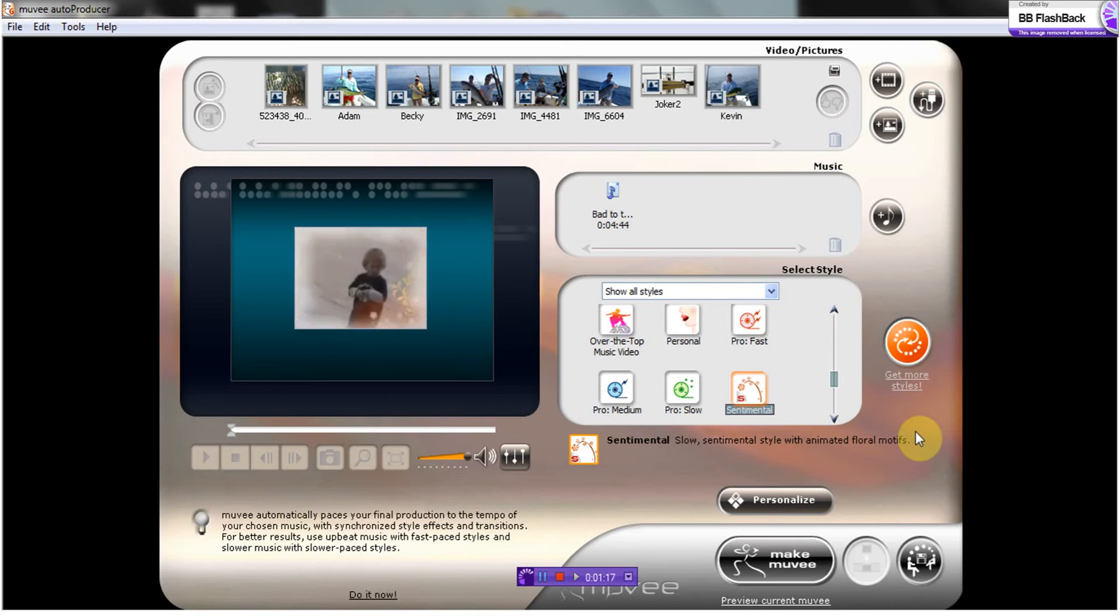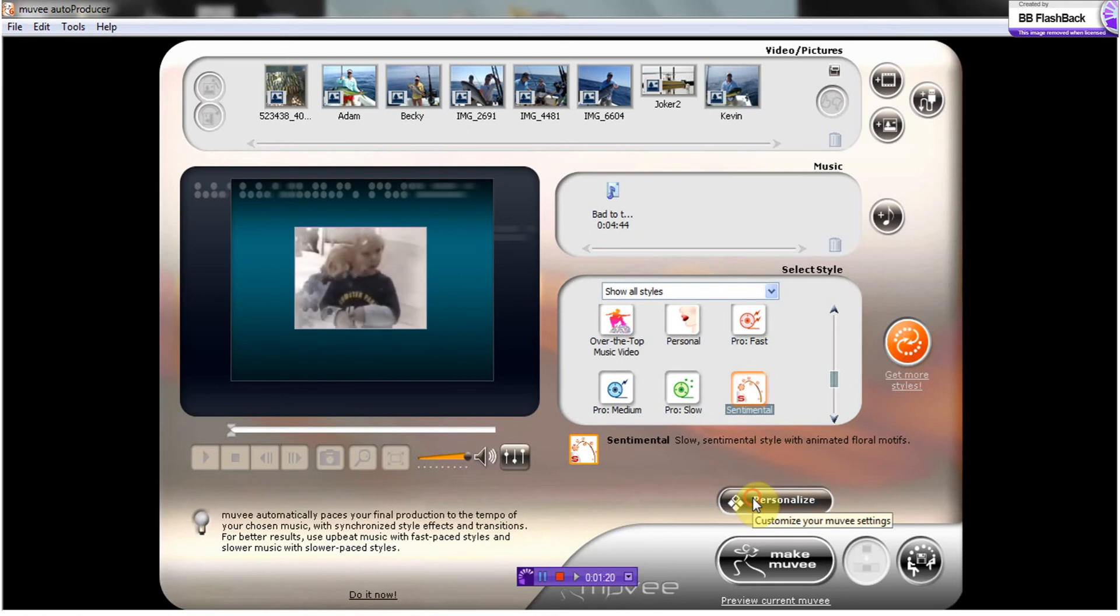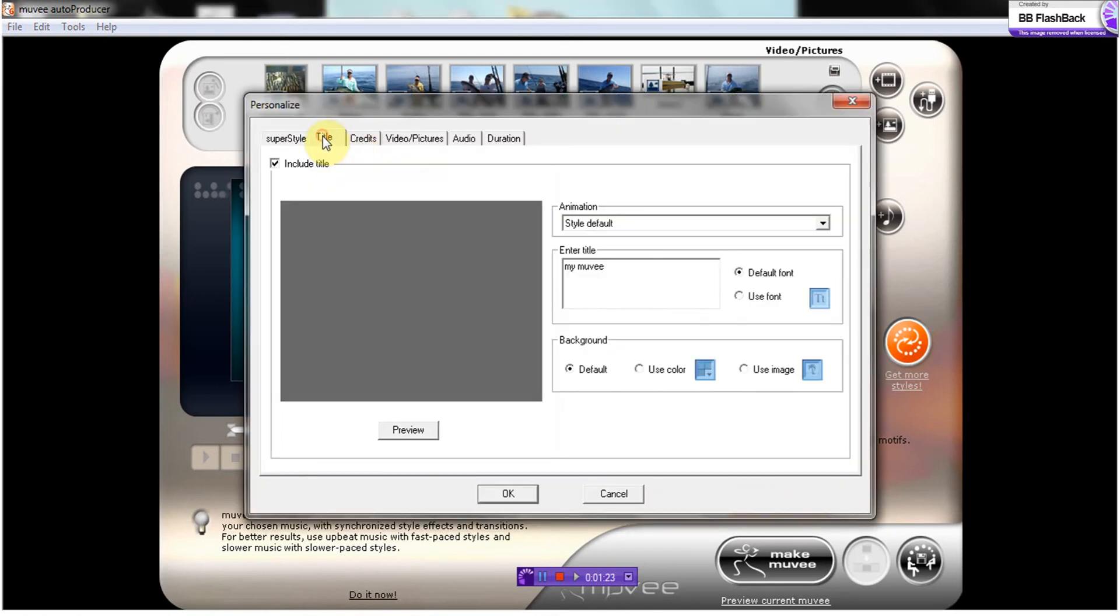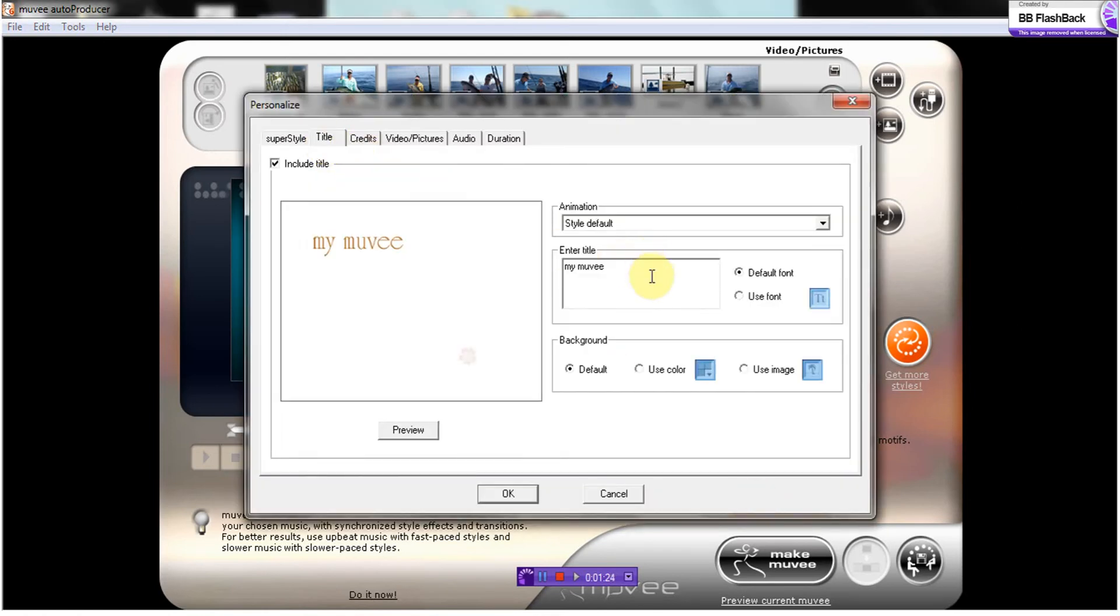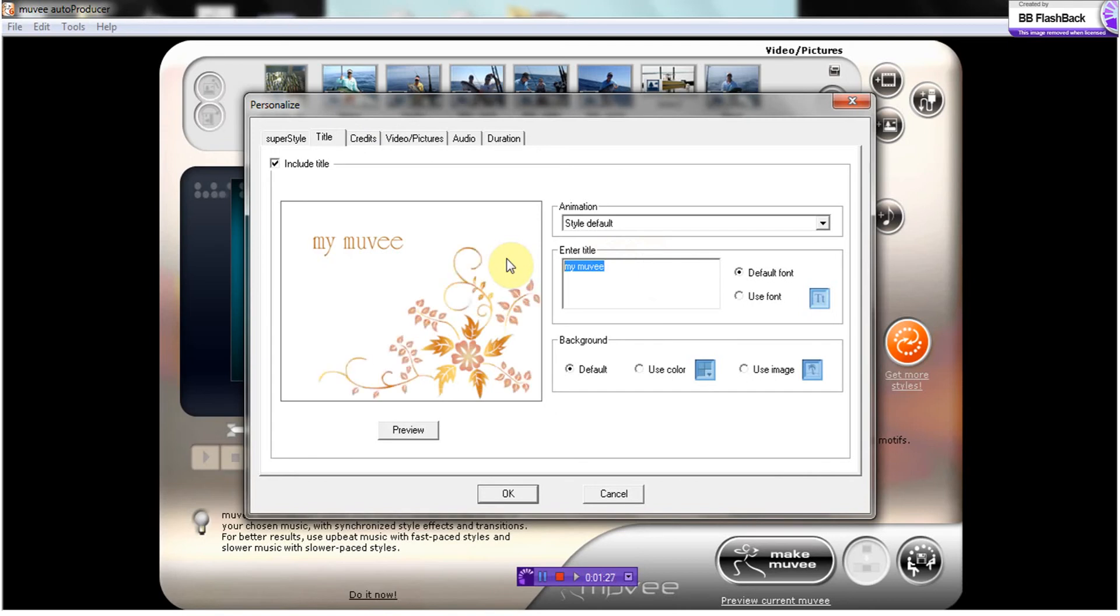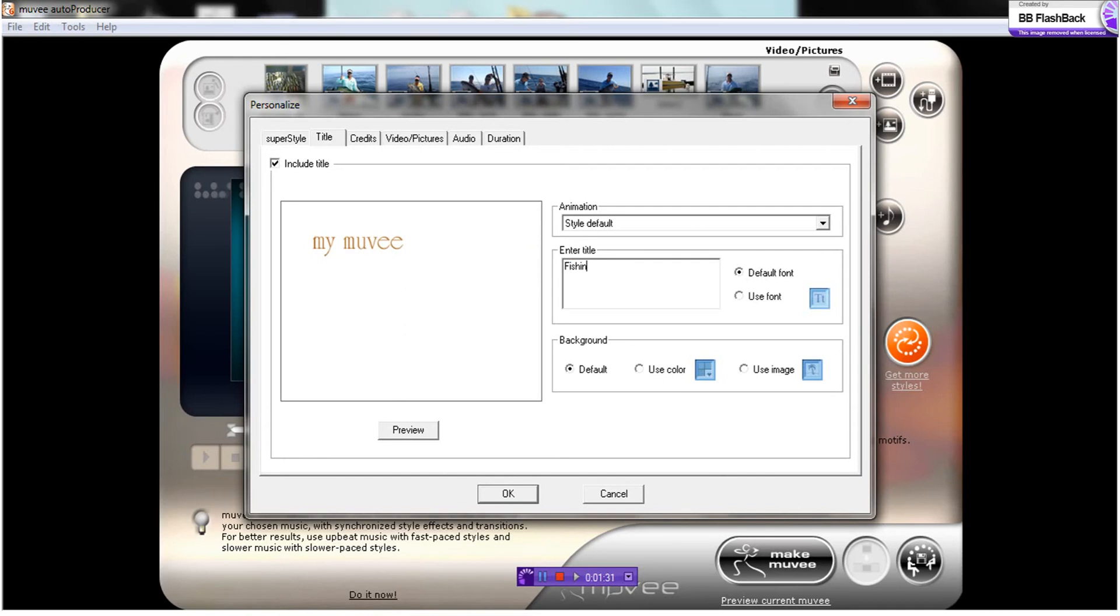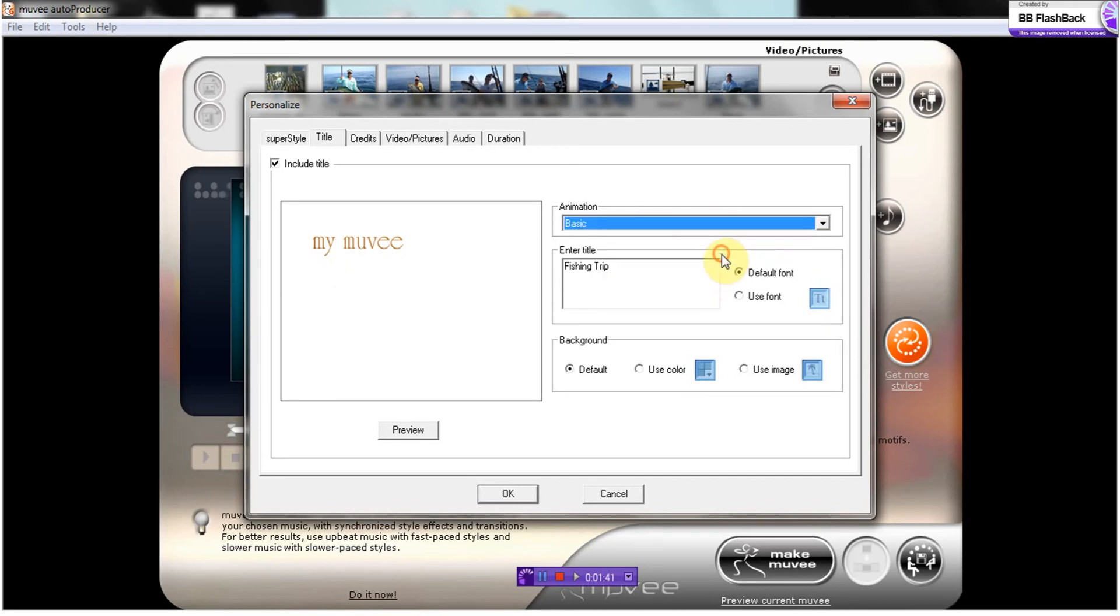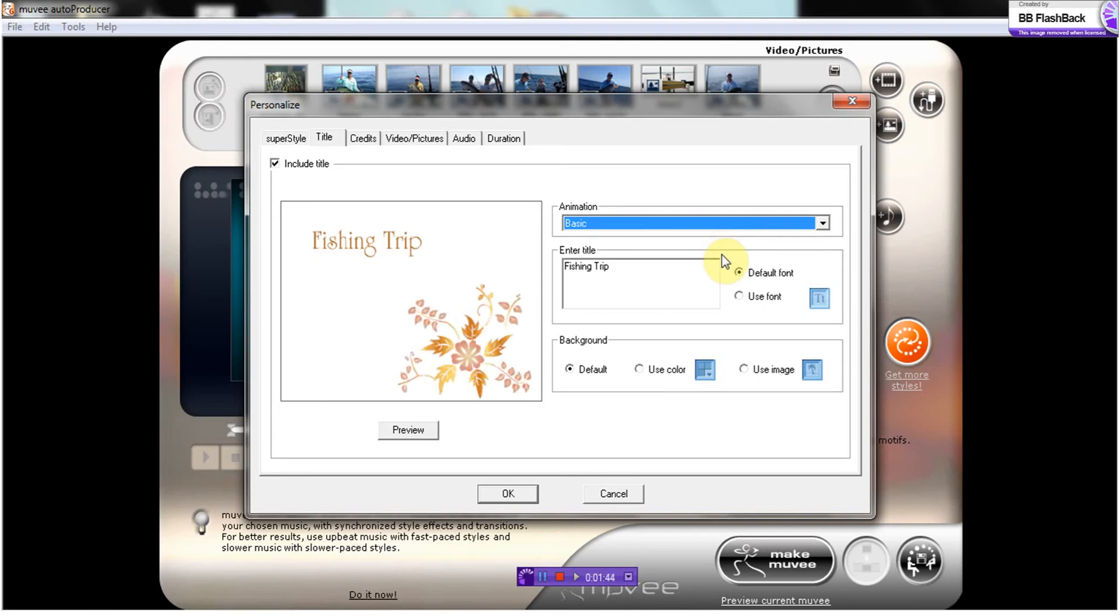Then we're going to go in and personalize this. I'm going to do a title slide. So I'm going to put fishing trip, and I'm going to do the basic. It's just going to pop up like that.